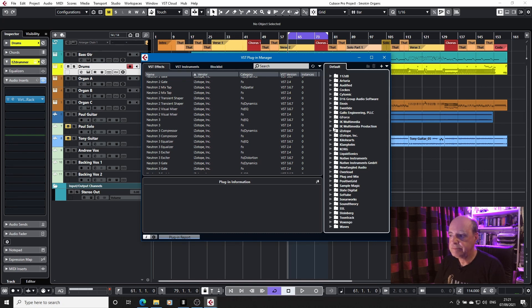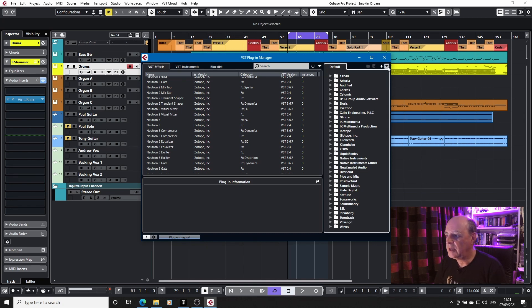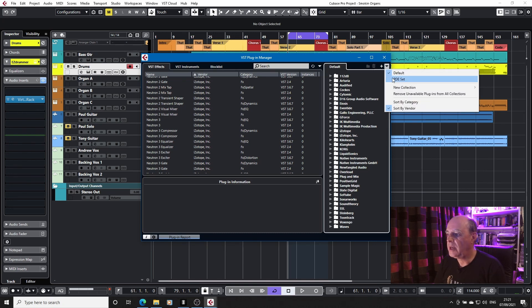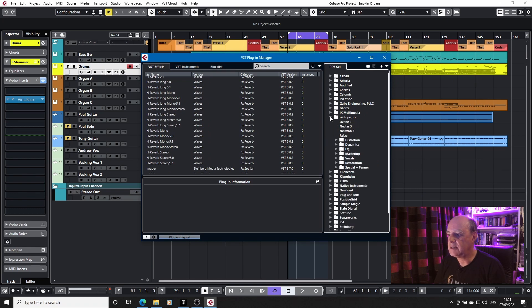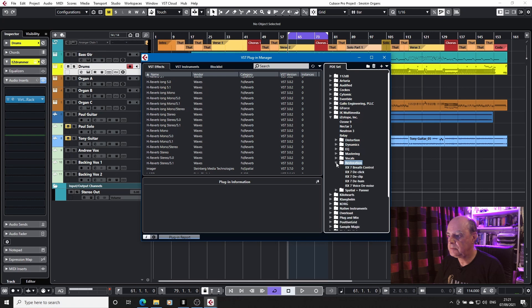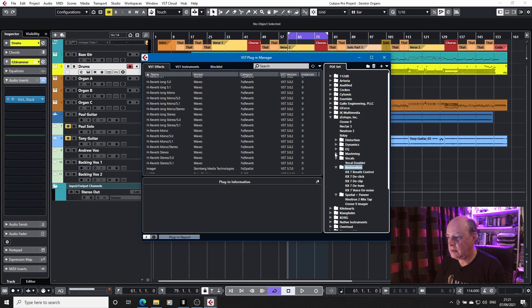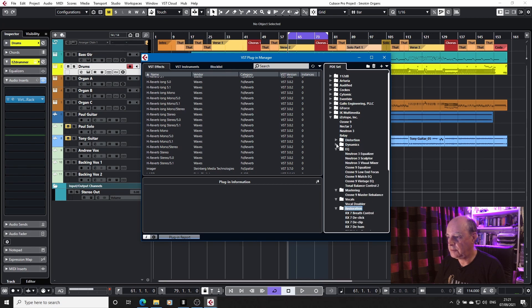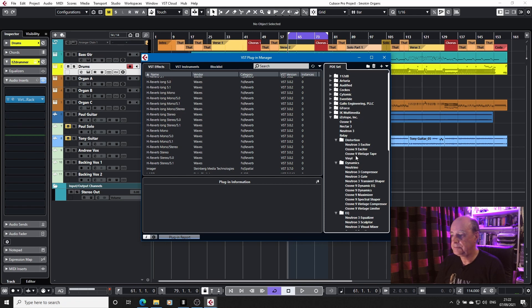But either way, when I go into my set and I look at iZotope Vinyl, somewhere in here there will be Vinyl. There it is. Had to be at the last one.